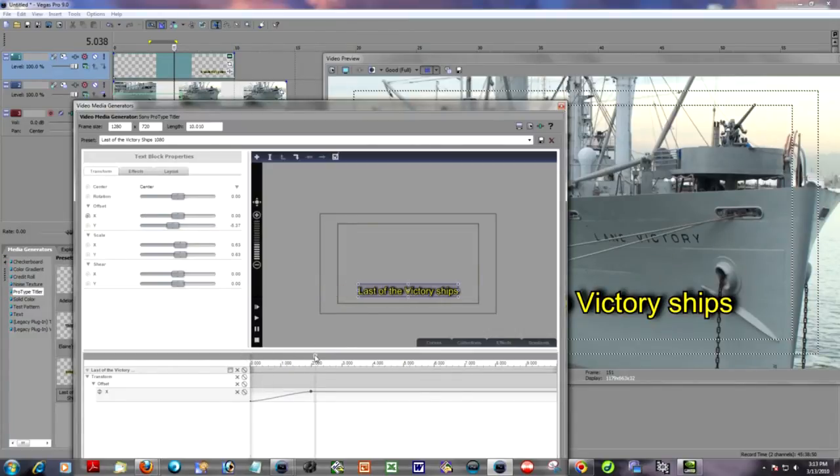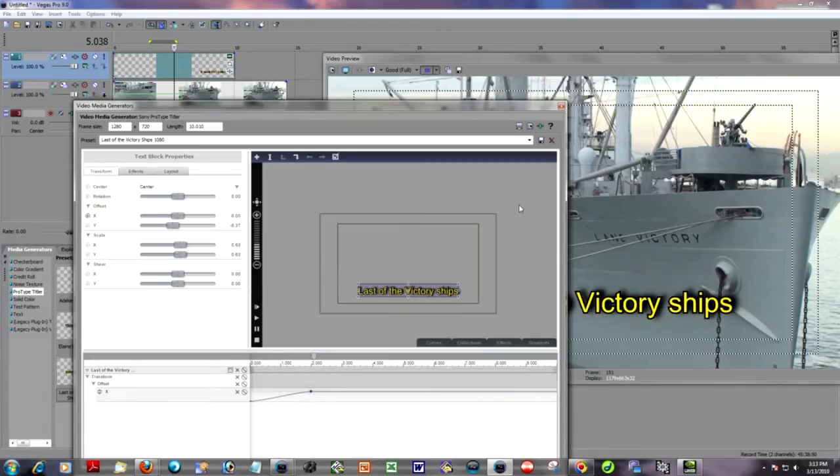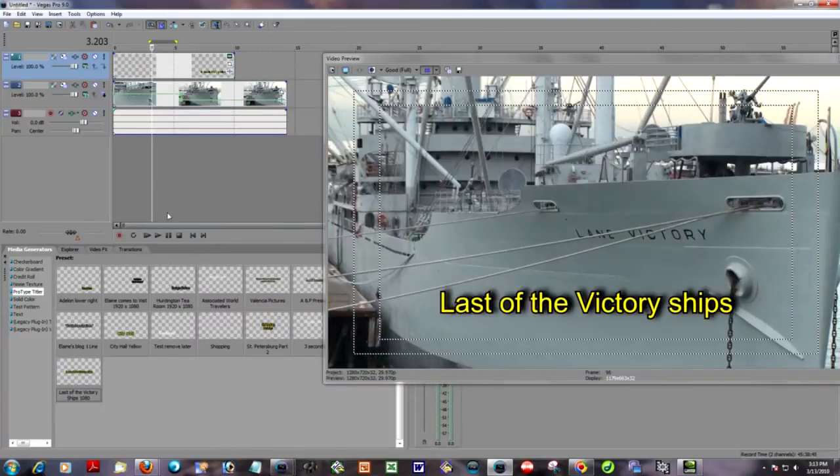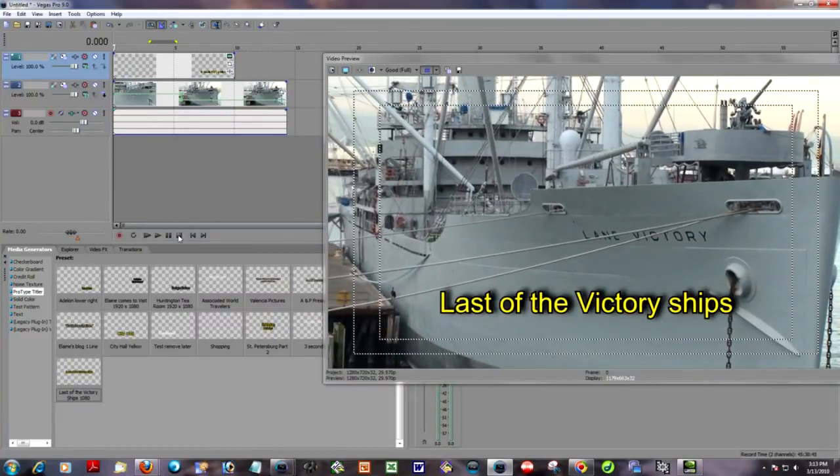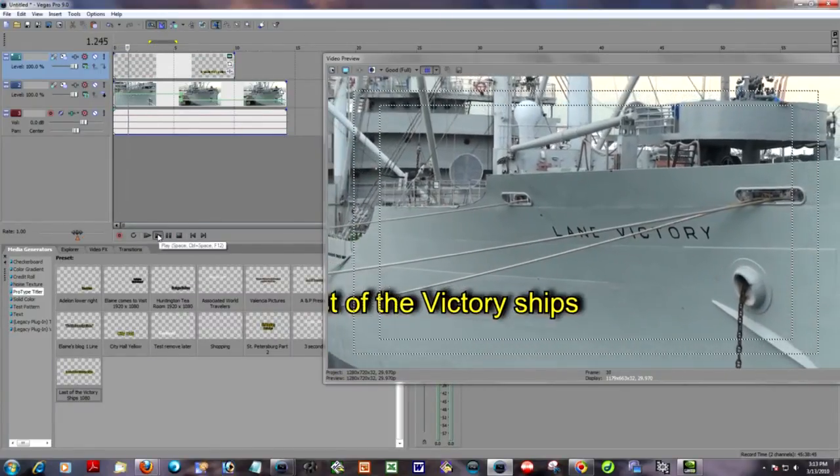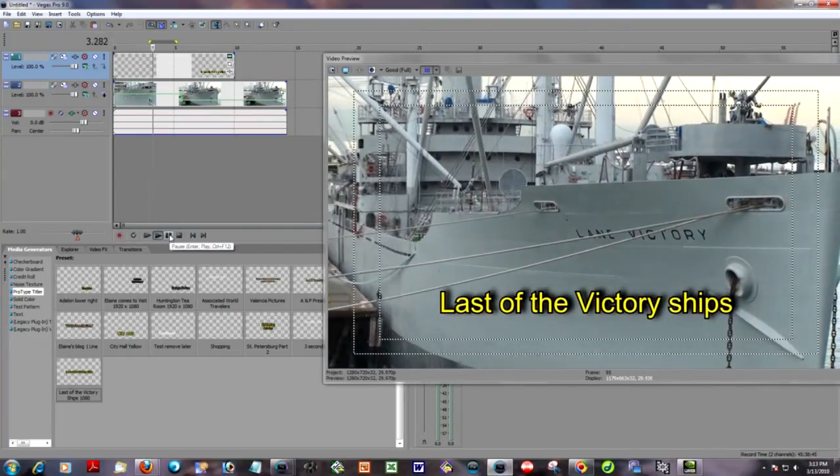And I've already animated my title or automated it across the screen so that it looks like this. When we play it, we play it something like this, starting from the beginning, and it stops.